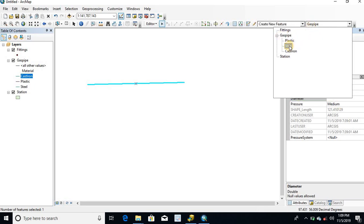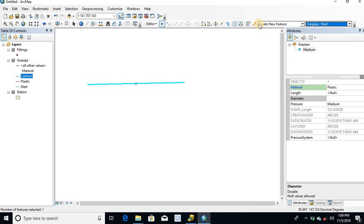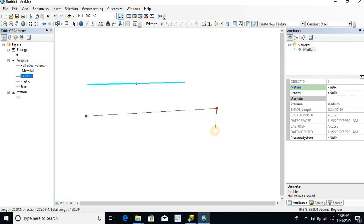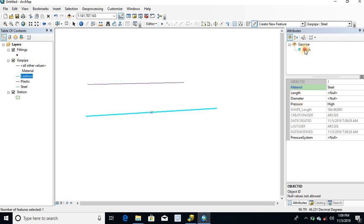I am going to create a steel pipe. See, the pressure field automatically populated as high.